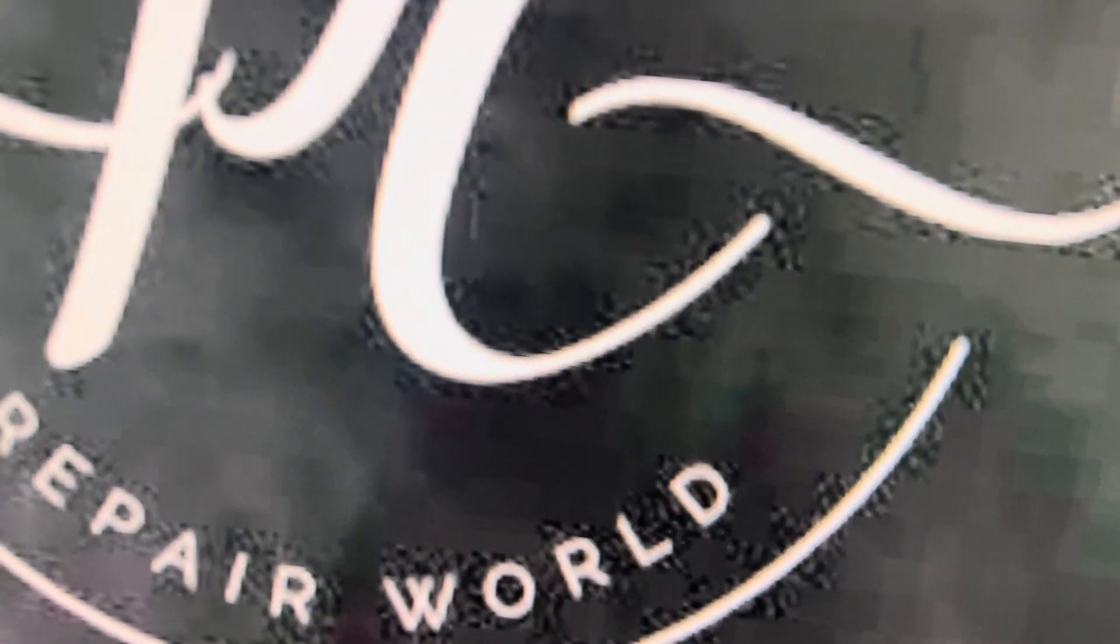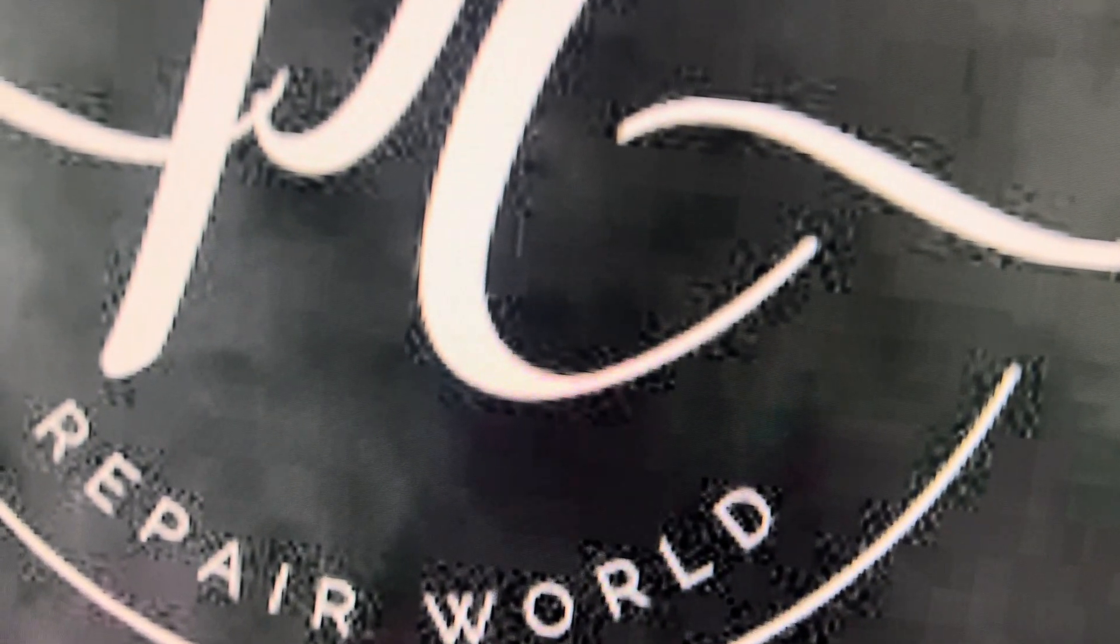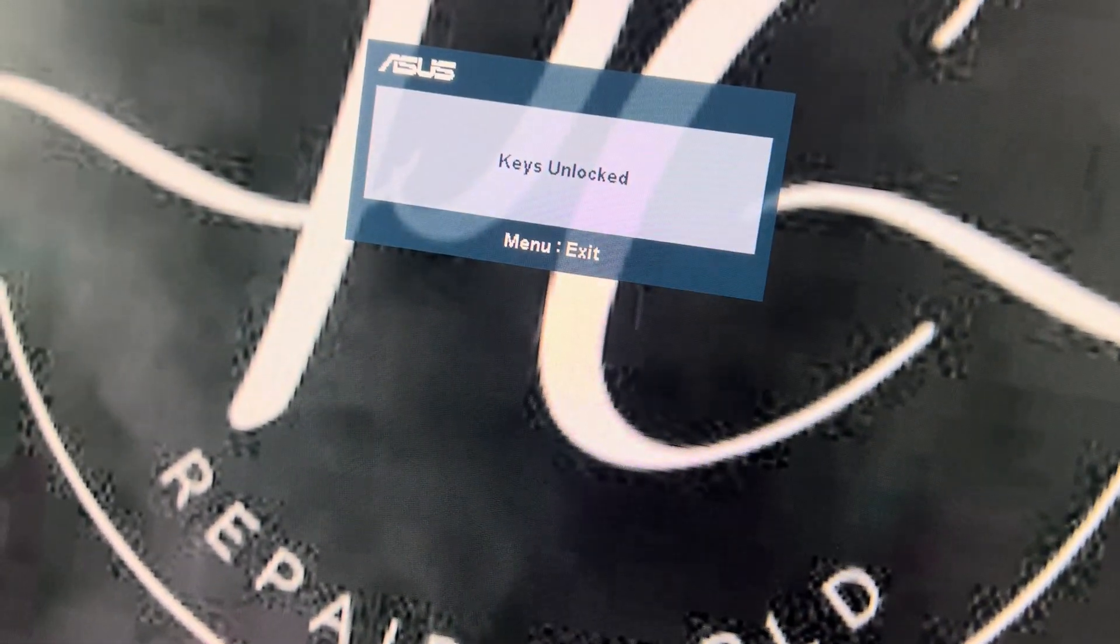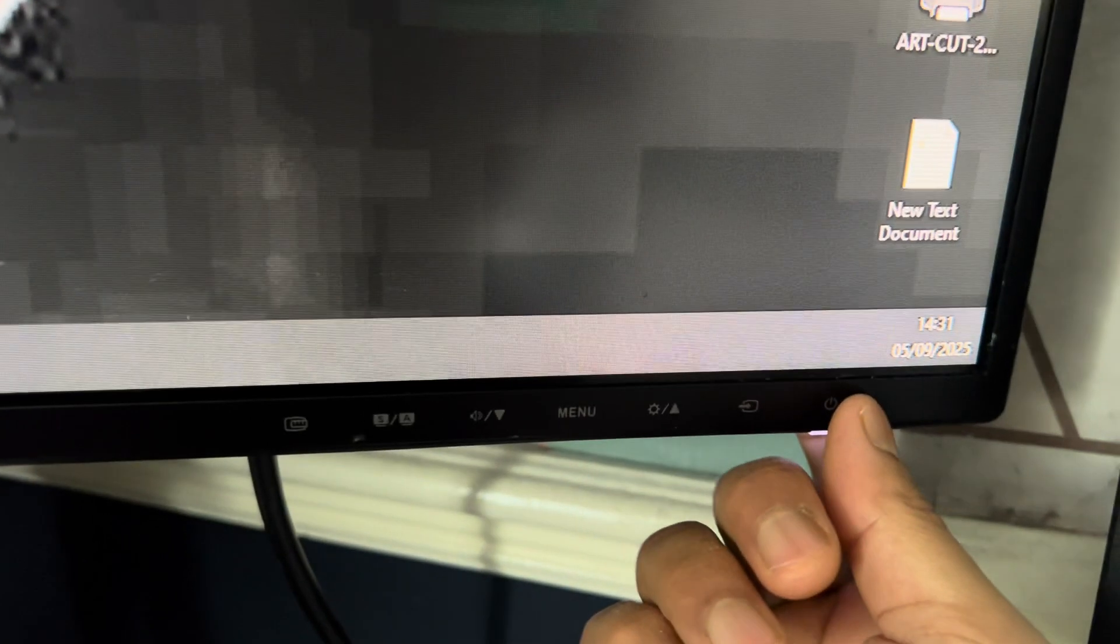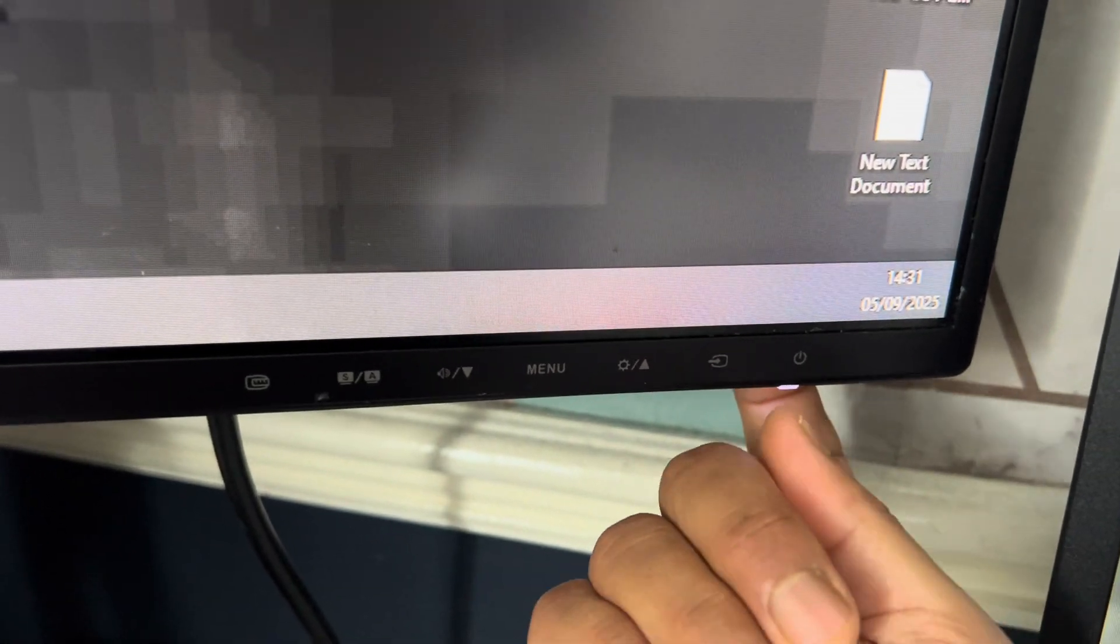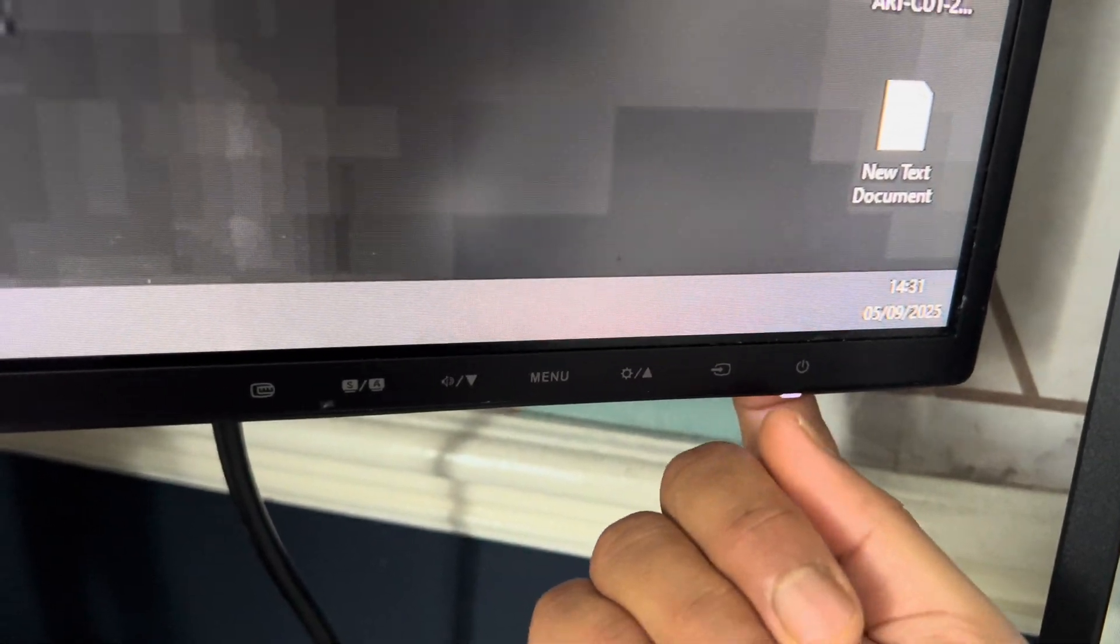press and hold and it says keys unlocked. So now you can turn the, if you press on power button,